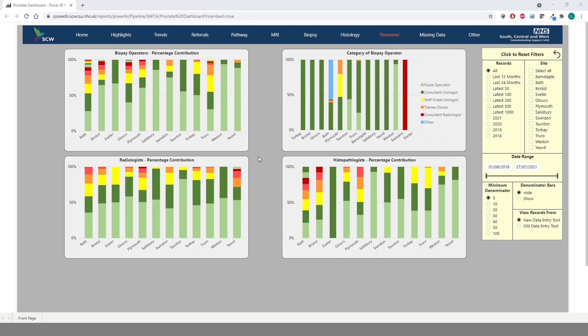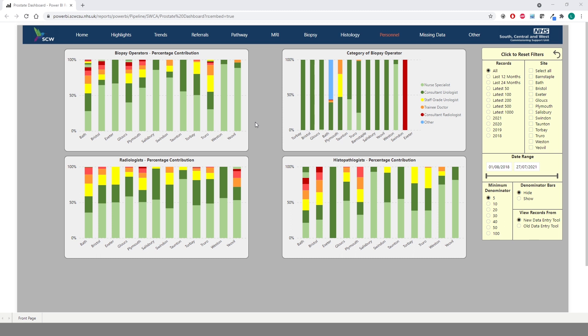The Personnel tab provides information on the biopsy operators, radiologists, and histopathologists for each trust. Each coloured block represents an individual. You can hover over these to see the contribution they have made towards the total for that trust. Note that these are completely anonymised. Only the trust data inputter has access to the operator's name. We also have a breakdown of the category of biopsy operator, showing whether they are a nurse specialist, consultant urologist, and so on.